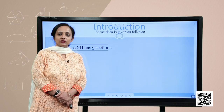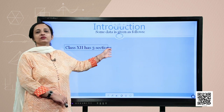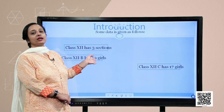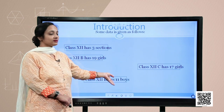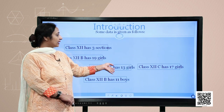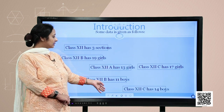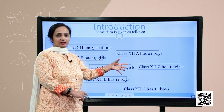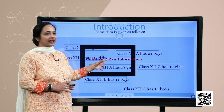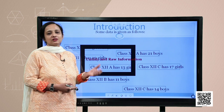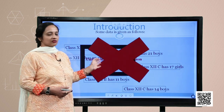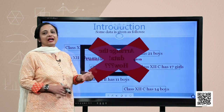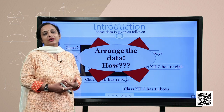Suppose some data is given to you in the following manner: class 12 has three sections. Class 12C has 17 girls, class 12B has 19 girls, class 12B has 11 boys, class 12A has 13 girls, class 12C has 14 boys, class 12A has 21 boys. Don't you think that this data is very untidy and gives us very raw information? So how can we arrange it? This is not the right way to present data, so we should have a different way to arrange it.